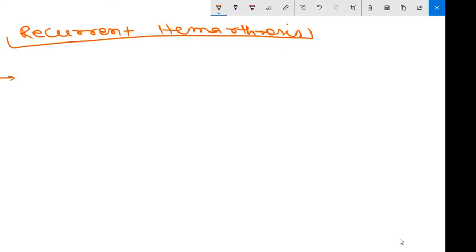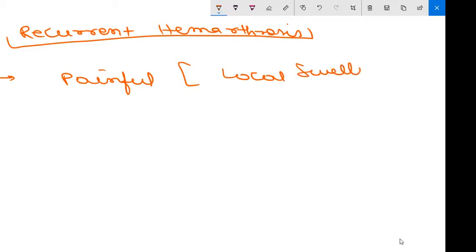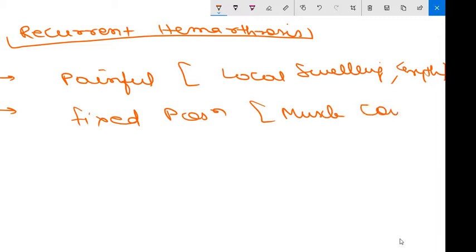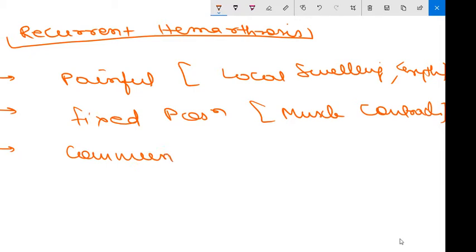Acute hemarthrosis is painful. Clinical features are local swelling, erythema. To avoid pain, patients may adopt a fixed position, which leads eventually to muscle contractures. Very young children unable to communicate verbally will show irritability and lack of movement of affected joints. Communication is poor, and the person will express irritability.